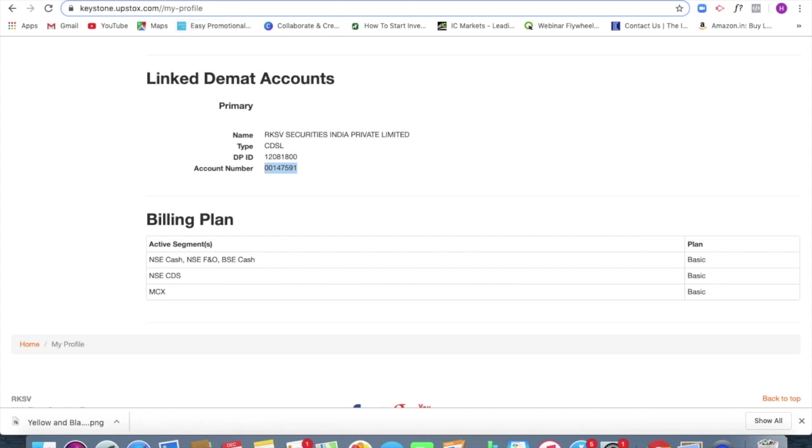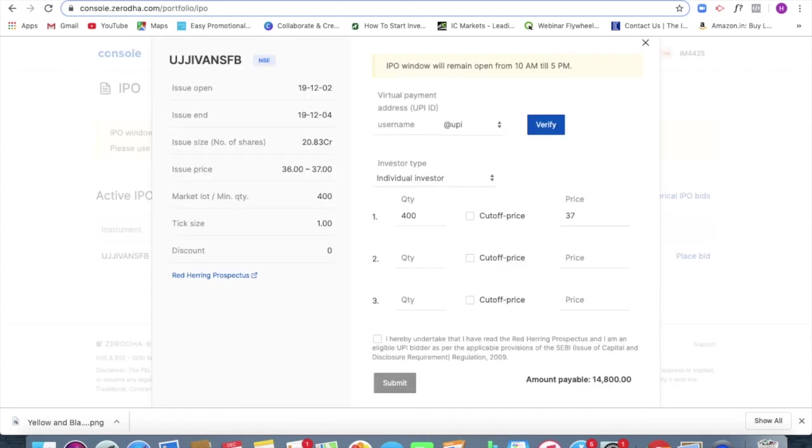Now in the case of Zerodha as well, you'll be able to do this way through net banking also you can do, but it's much more convenient to directly use a UPI. I guess that's much, much easier for all of us.